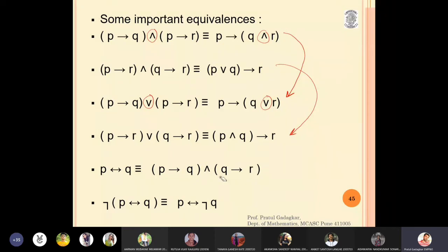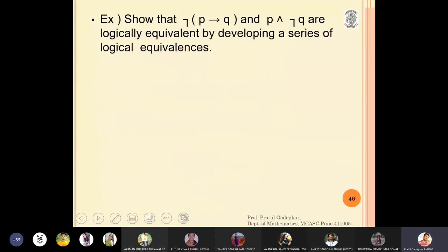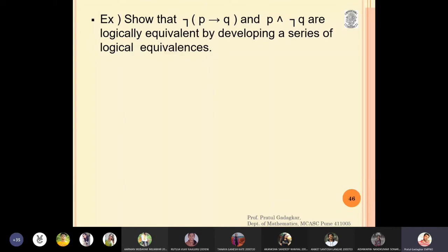Now we are well set up to solve some problems using logic. We have lots of laws in hand and can solve problems without preparing truth tables. The exercise is: show that negation of (p implies q) and (p and negation q) are logically equivalent, by developing a series of logical equivalences.